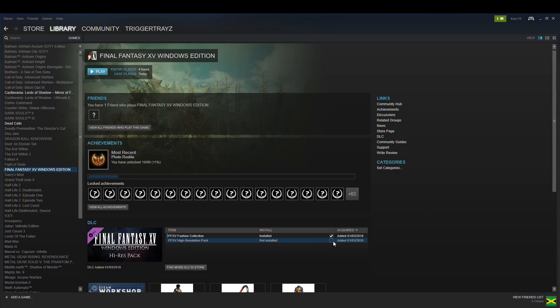That's how you install the high-res texture pack for Final Fantasy 15 and that's how you install DLC for whatever games you've bought on Steam through the Steam app. Hopefully this helps you guys, leave a thumbs up if it helps, like if you didn't, thank you and cheers.